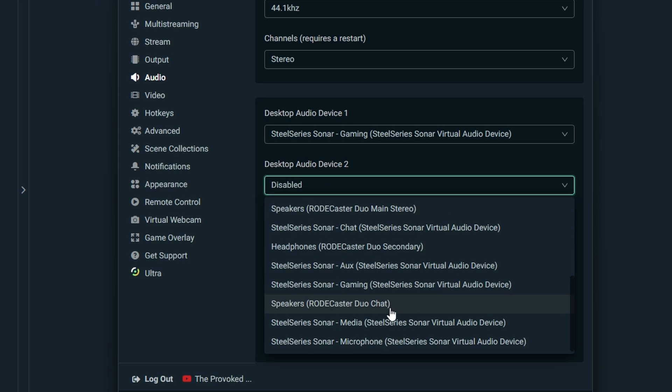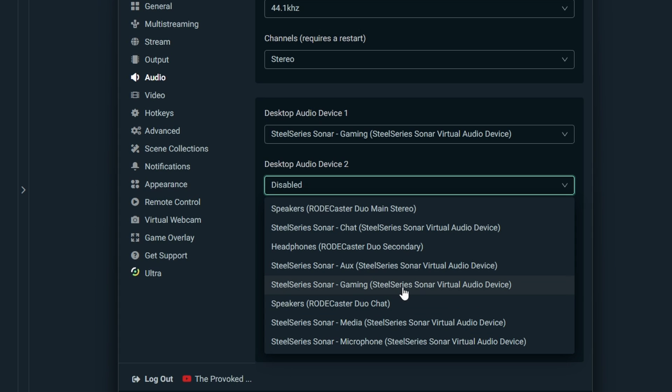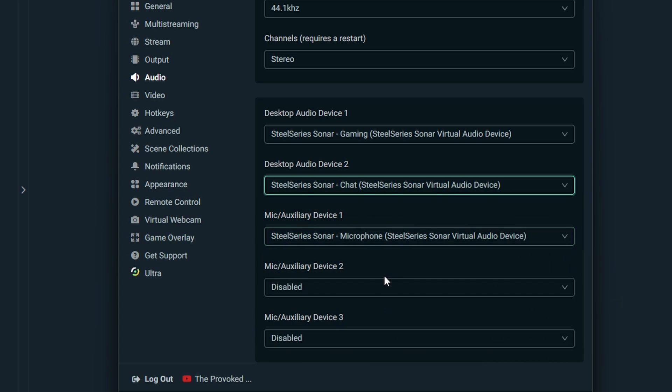So what we're doing here is we're separating out game audio, chat audio and then the overall mix into a separate one. You could also use SteelSeries Sonar Media if you wanted an even more separate track for your music playback for example.